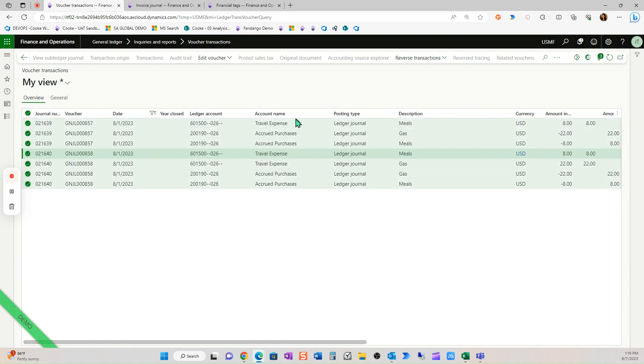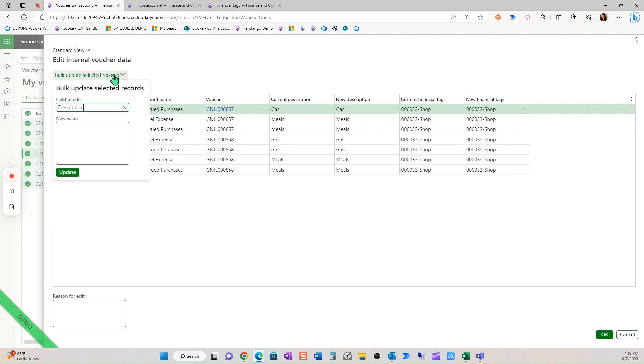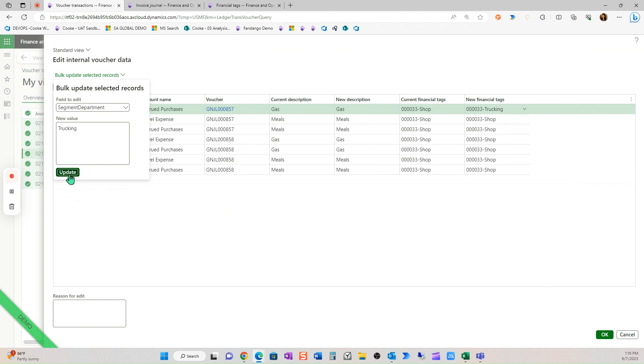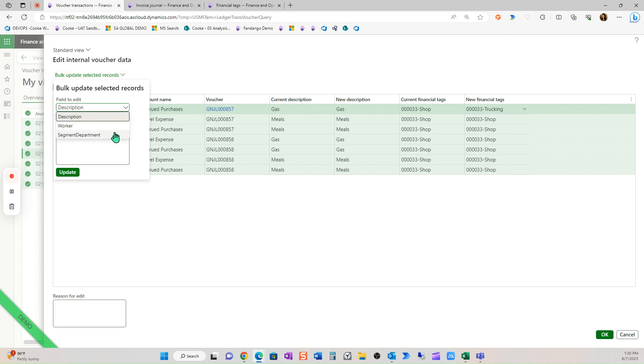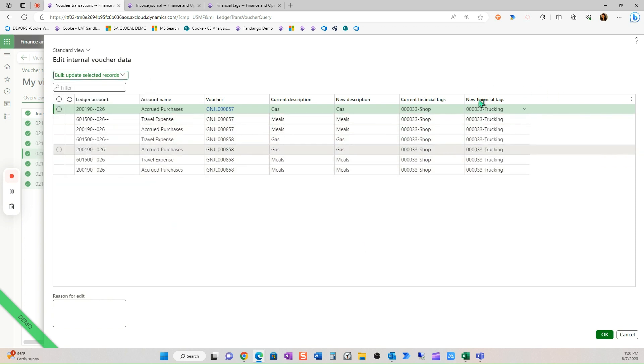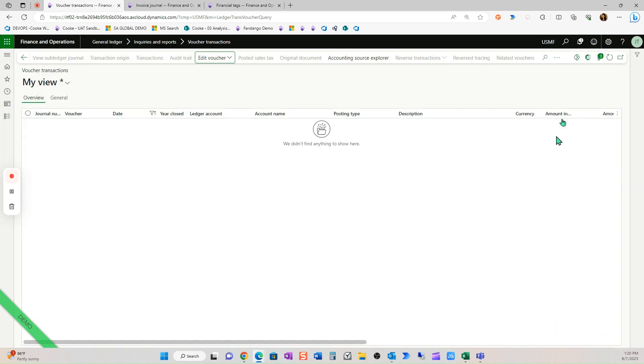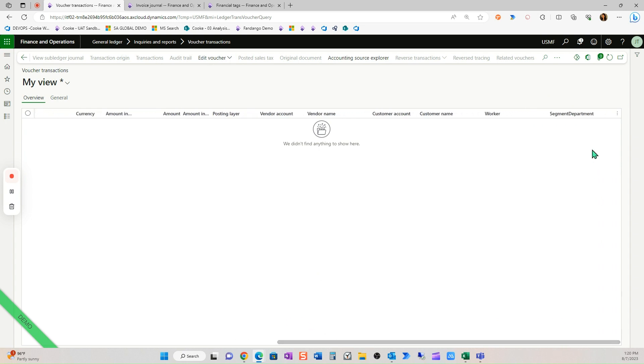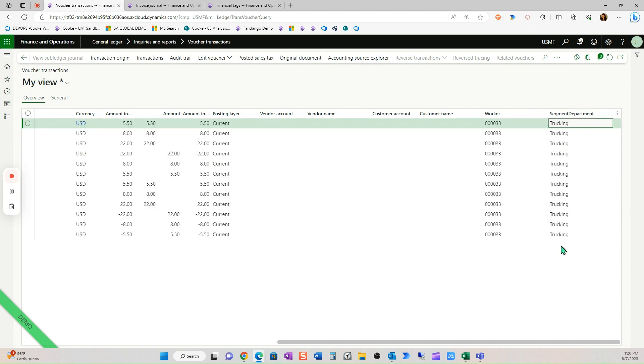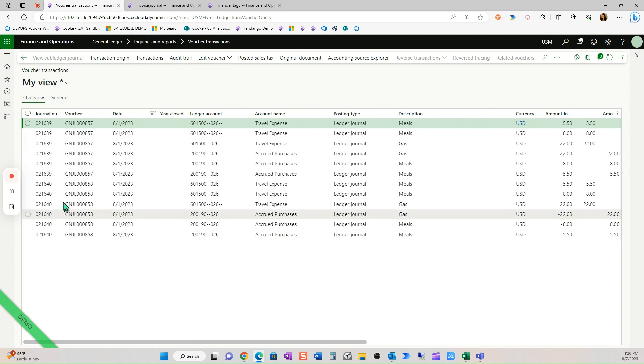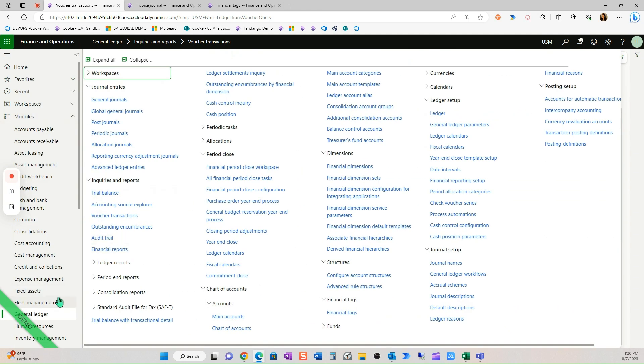And we want the bulk tag to be new value to be trucking. Let's try that again. There we go. So now you can see all of these are trucking. I select OK. OK. And now they're gone from my filter. But if I come here and search for them under trucking, I should be able to see them as well for worker 33. And here you go. So there's a lot of flexibility, but there's a lot of benefits, I think, to anybody who is in voucher trans consistently and knows that they're only working in general journals or AP journals or customer payment journals.